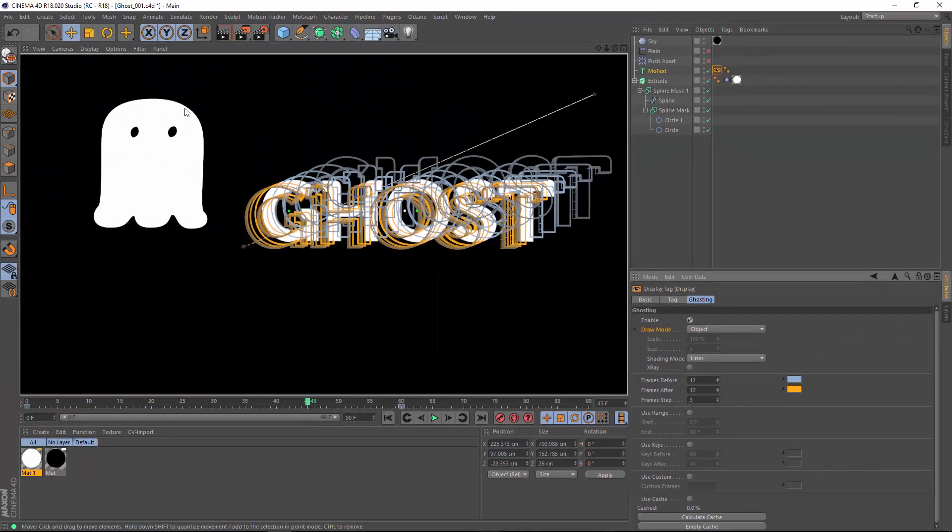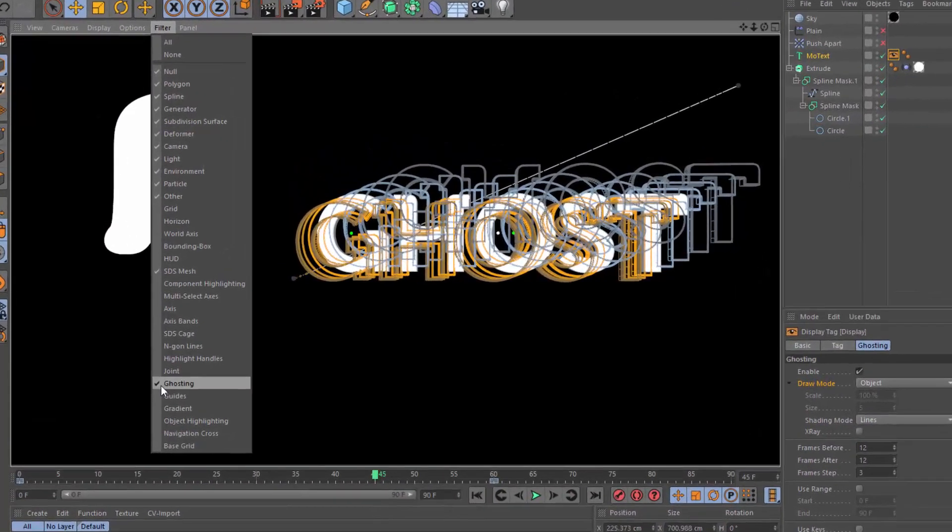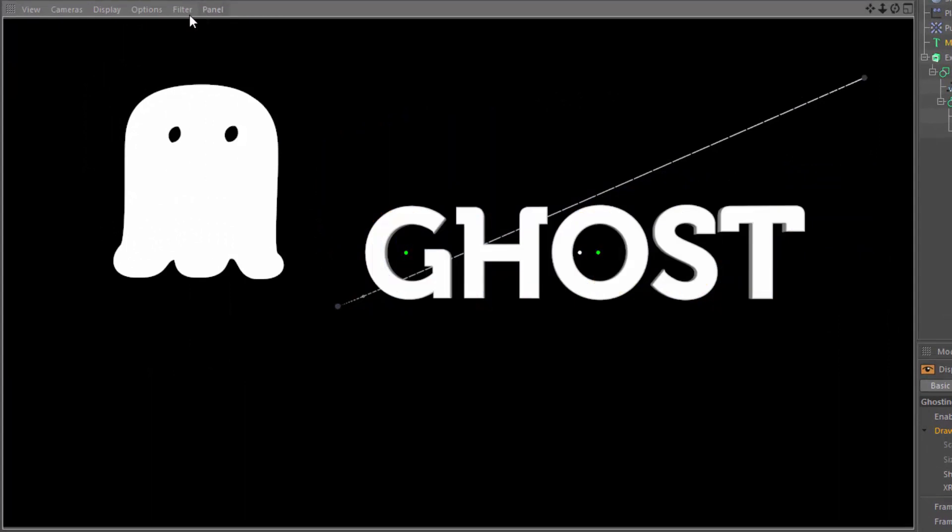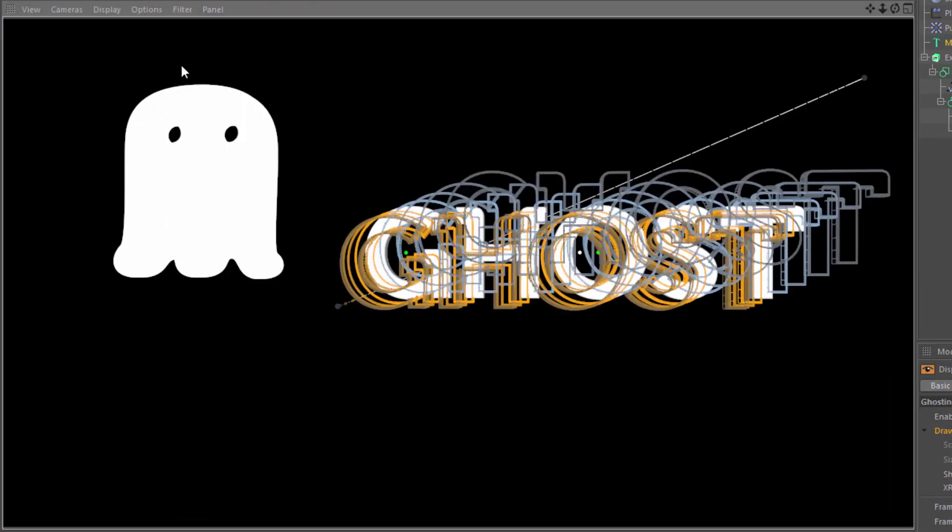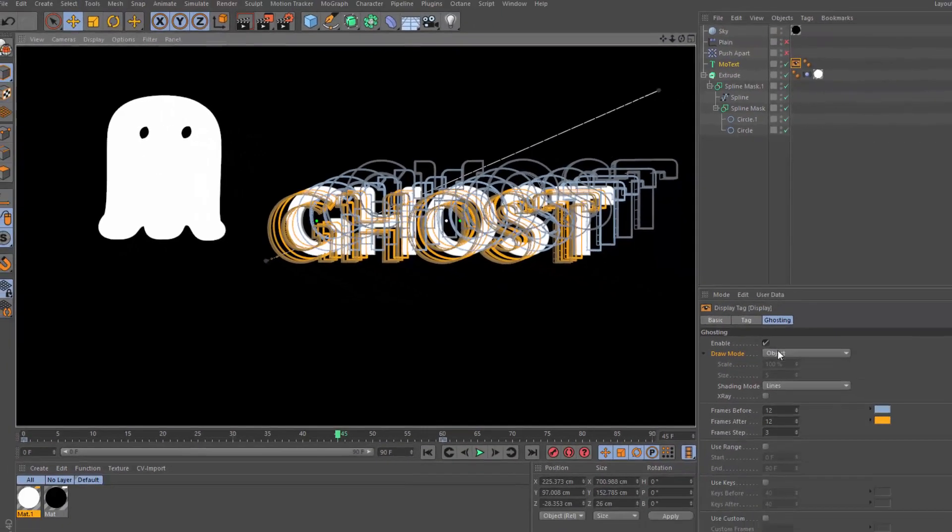Now, if you don't see ghosting showing up, make sure in your viewport filters that you have ghosting enabled. It's a good note to keep in mind that you can turn ghosting on or off for all your objects at once using that viewport filter option.